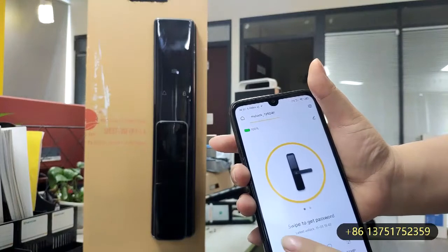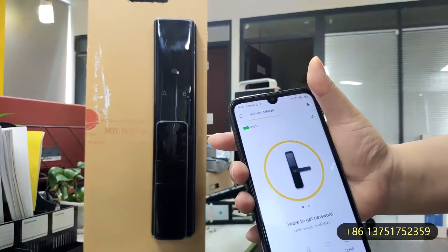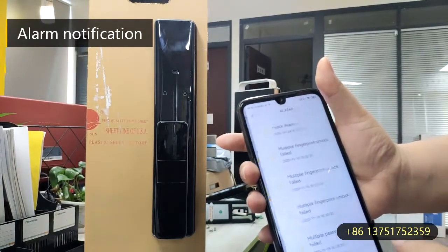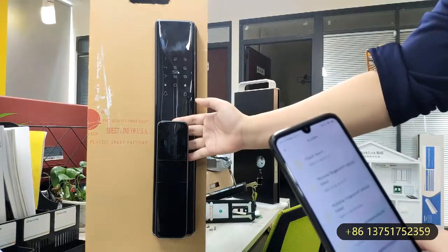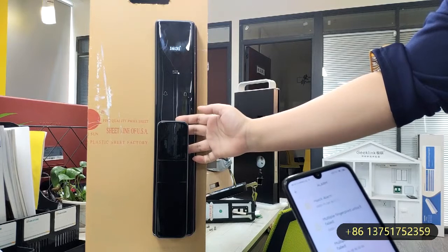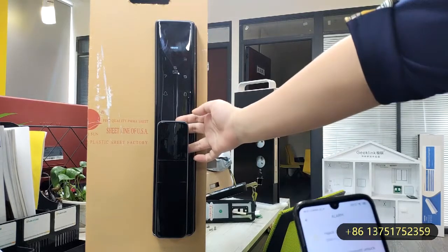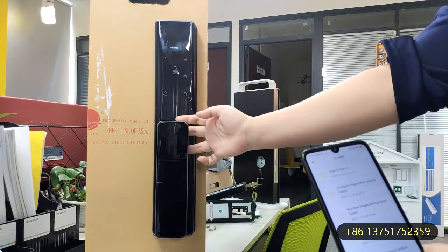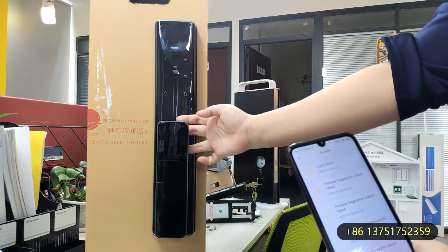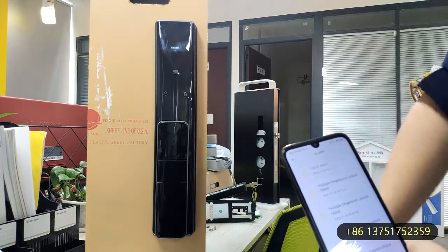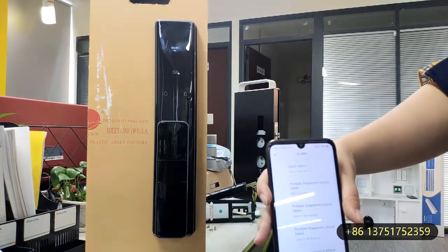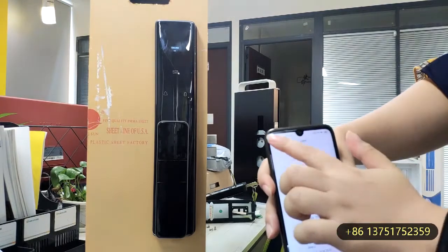Another feature is the alert history and the unlock history. The alert history is triggered when you try to input the wrong password — it will lock the door and then send a notification alert.